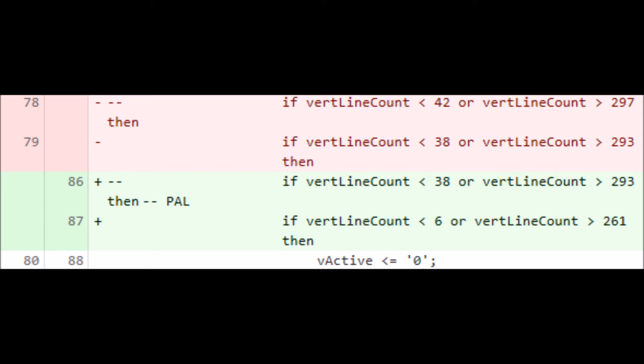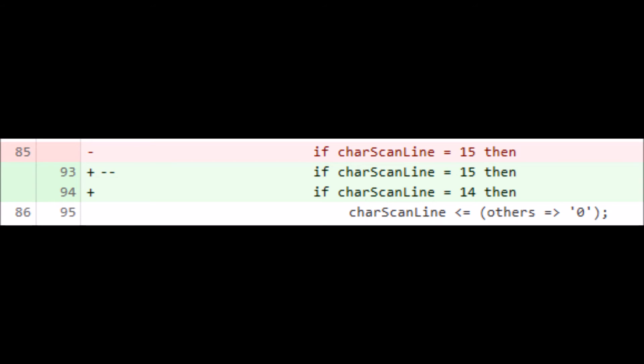This change vertically centers the screen data. This change also allows more lines to be fit on the screen by reducing the space between the lines. It may mess up graphics though.